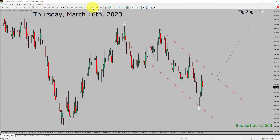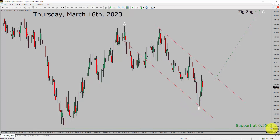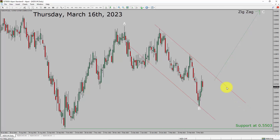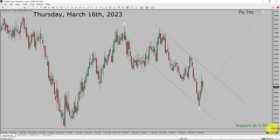Inside the daily timeframe, the trend is up in the NZDCHF currency pair. Daily timeframe support is present at the 0.553 price level. Price action is most likely going to rise up to print a bullish wave — a zigzag — in coming trading days. A decisive bearish break below the 0.5503 support area is going to end the uptrend in the daily chart of the NZDCHF currency pair.